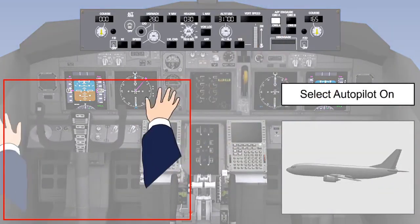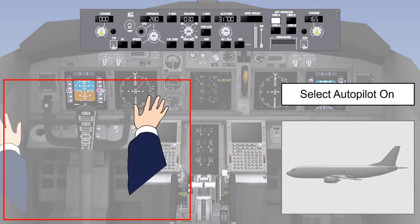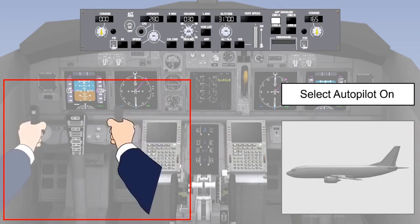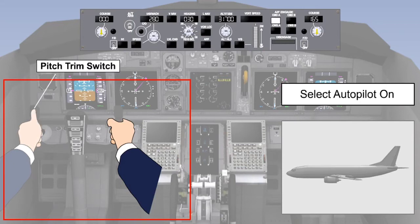When the autopilot is engaged, it has to be capable of continually trimming the aircraft in pitch, to account for variations of the centre of gravity, configuration and speed. If this did not happen, out-of-trim forces would be felt on the servo motor, and at the point of autopilot disengagement, a pitch input would occur, causing the control column to be snatched or jerked. To allow for this, an automatic trim or auto-trim system is fitted, to continually remove any out-of-trim forces in pitch when the autopilot is engaged.